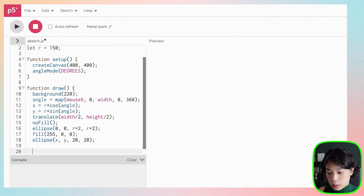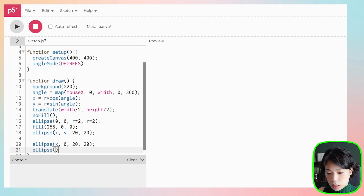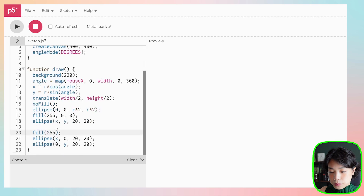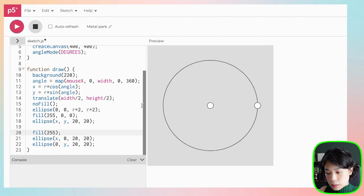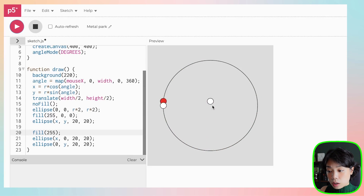Now it's traveling clockwise along the circular path. I'm going to draw two more circles: one is going to follow the x location of the red circle, and the other one is going to follow the y location of the red circle. We call the ellipse function again — one at x, 0 and the other at 0, y — and give them the color white. One is following the x location and the other the y location, and you can see they're traveling along a straight line along the x and y axes.